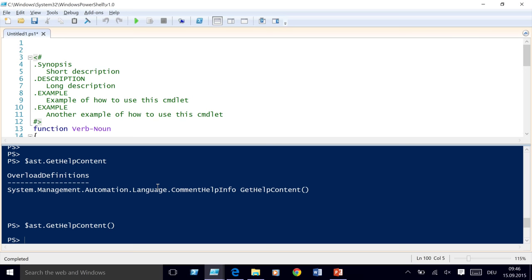Can you create your own token types? No. Thanks for your time and have a great day today.